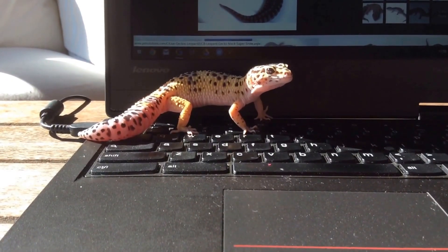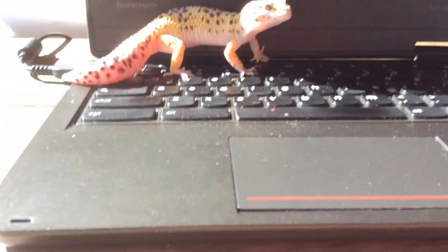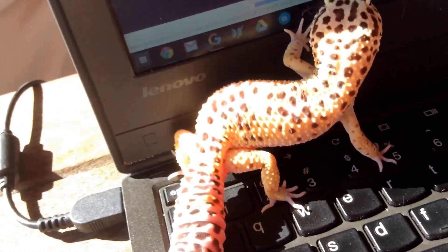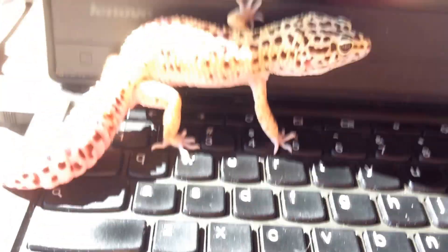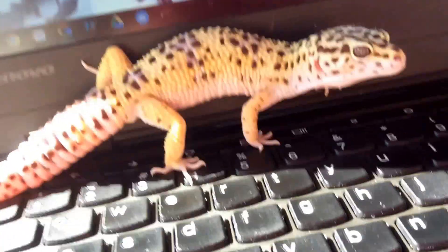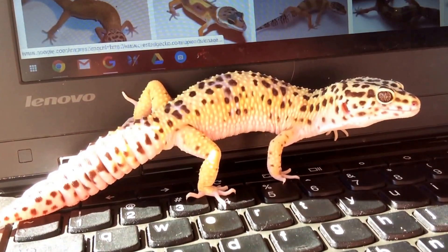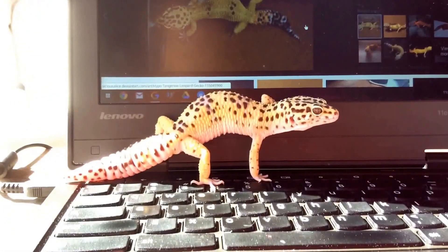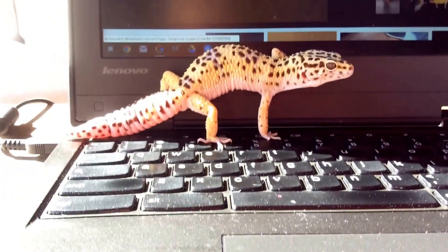Now let's talk about hypos and super hypos. This is a co-dominant gene, just like the max snow, so you would do the same kind of Punnett square. If you have no hypo genes, the gecko has all those spots on its back. If the animal is heterozygous for this gene, you create what's called a hypo — it has a lot fewer spots. Once you get the homozygous dominant form, you create the super hypo, which has absolutely no spots on its back.